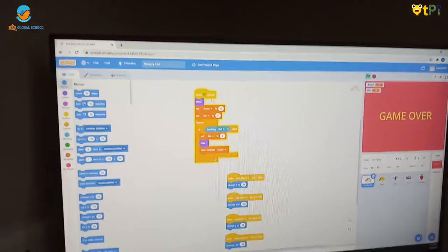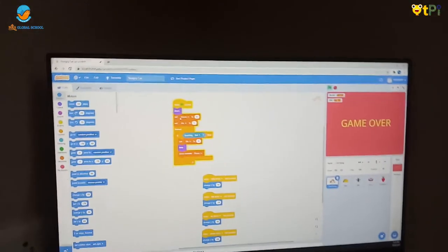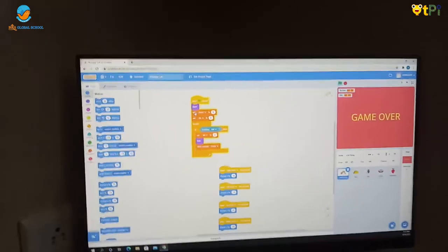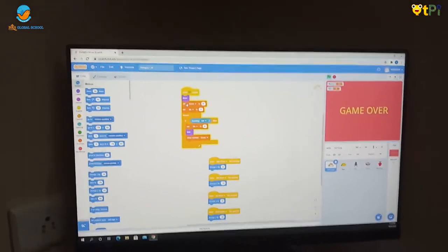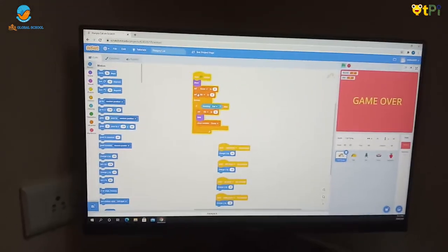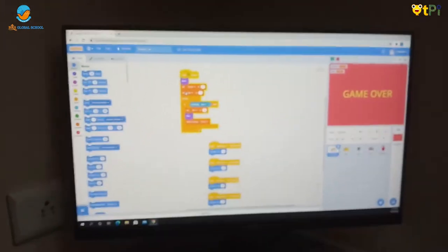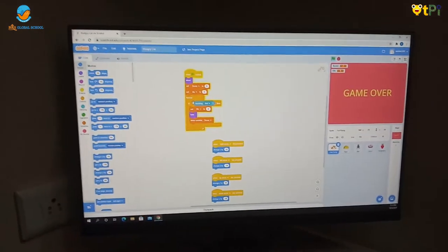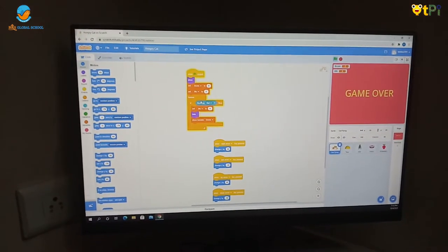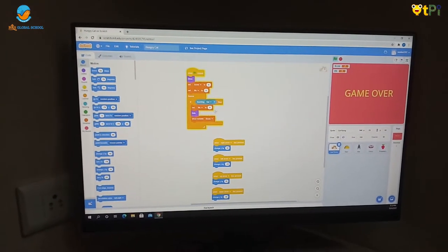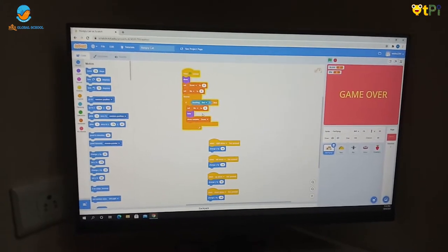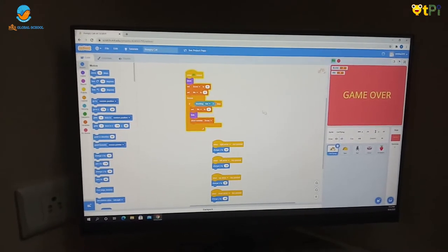If the game starts, the score is set to 0 and the life is set to 1. And if the cat touches the bat, the score sets life to 0.